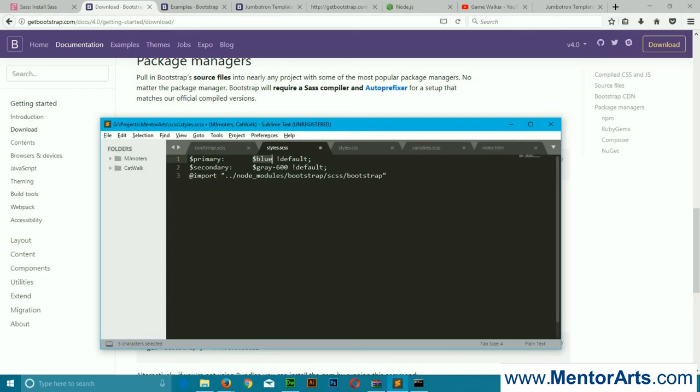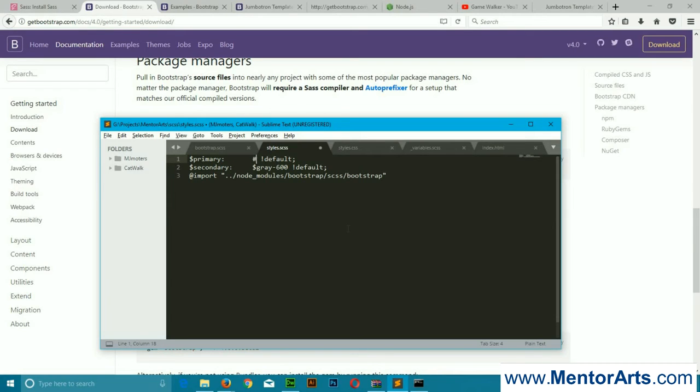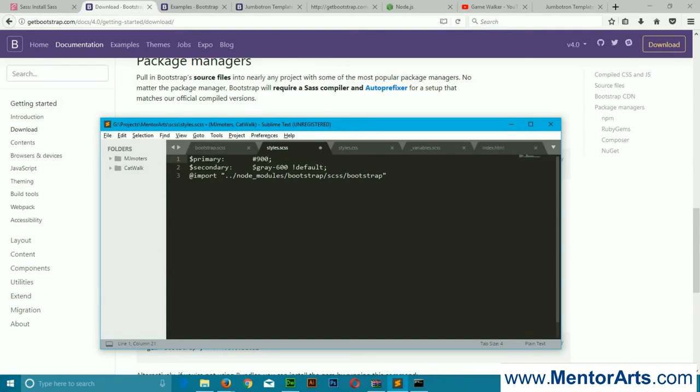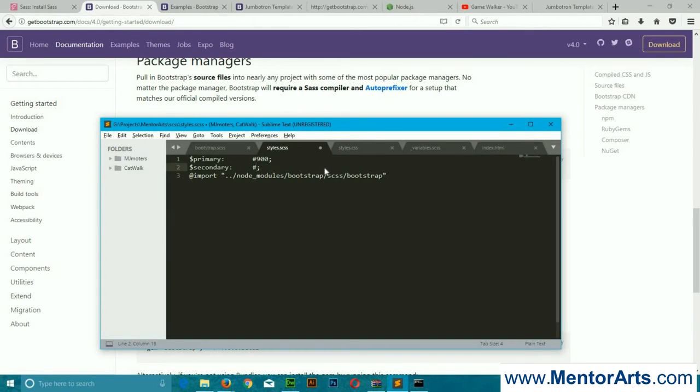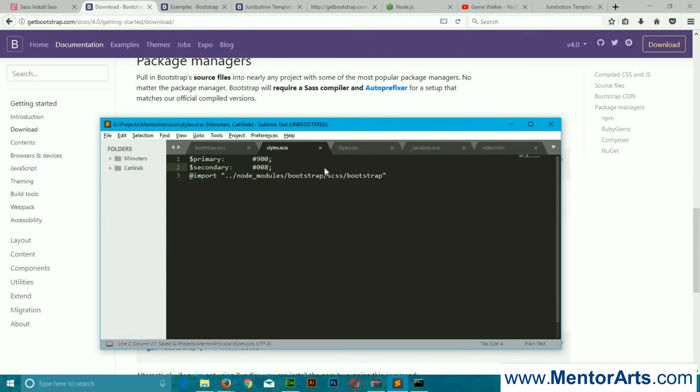We will replace it, and now let's change the value. For primary, we will use a darker red, so it's #900. And remember to remove this default tag. And for secondary, we will use some dark blue, so #0088. Hit save.